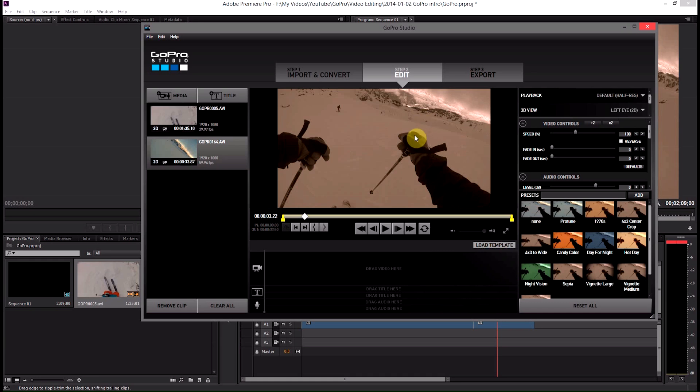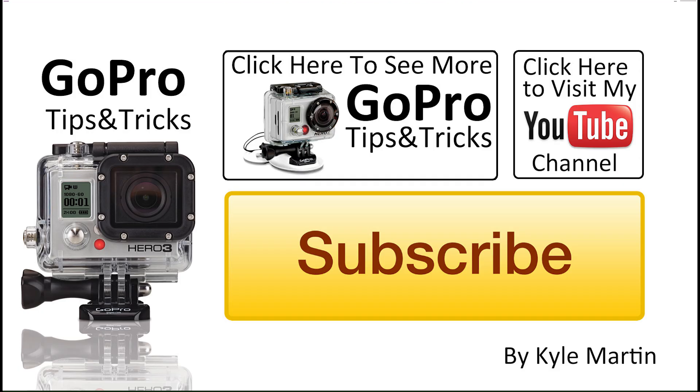Until next time guys, thank you very much for watching this was another GoPro tips and tricks video. If you've enjoyed it, please make sure you subscribe and check out my channel for lots more videos.